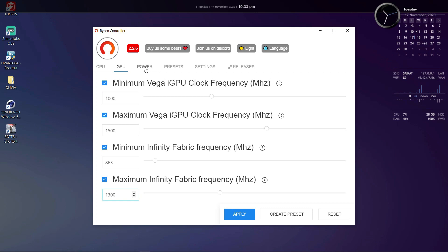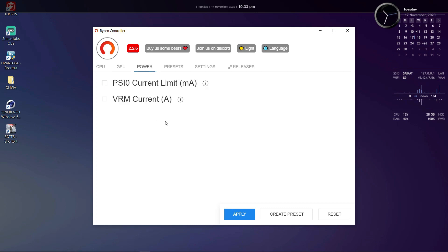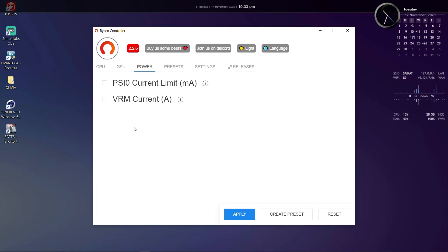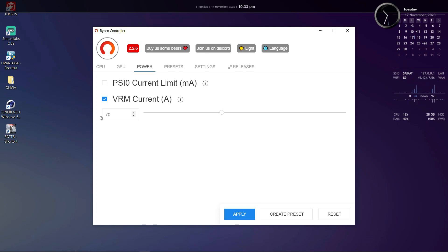Now in the power section we have options for VRM current and PSI 0 current limit. Now I don't have much idea on the PSI 0 component on the motherboard. If anyone knows please educate me in the comment section. As for the VRM current option, this allows you to precisely specify how much voltage you want the VRM to supply to the CPU.